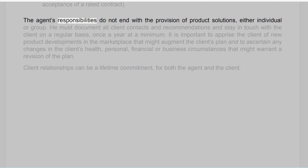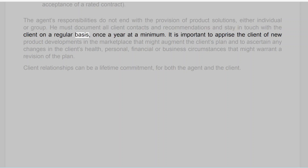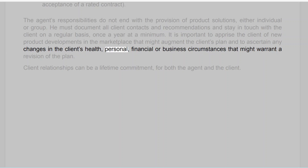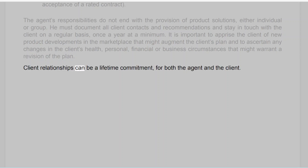The agent's responsibilities do not end with the provision of product solutions, either individual or group. He must document all client contacts and recommendations and stay in touch with the client on a regular basis, once a year at a minimum. It is important to apprise the client of new product developments in the marketplace that might augment the client's plan, and to ascertain any changes in the client's health, personal, financial or business circumstances that might warrant a revision of the plan. Client relationships can be a lifetime commitment for both the agent and the client.